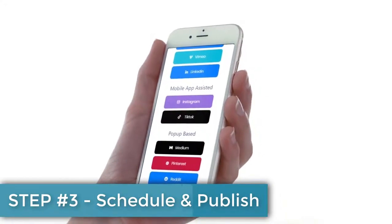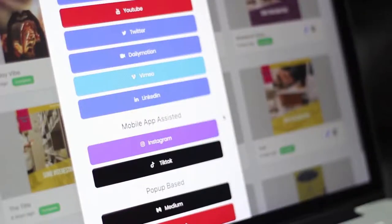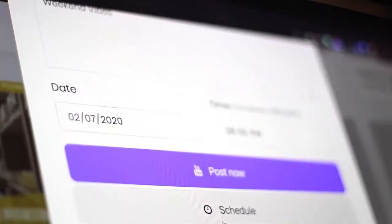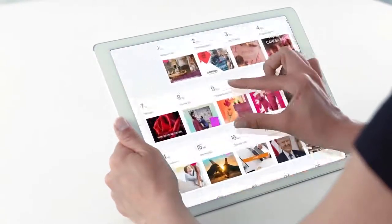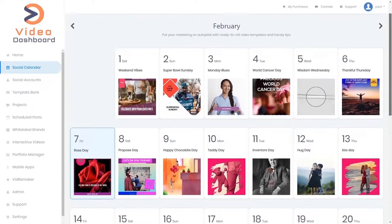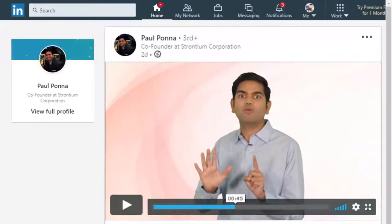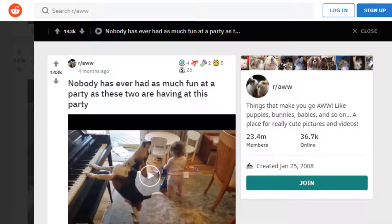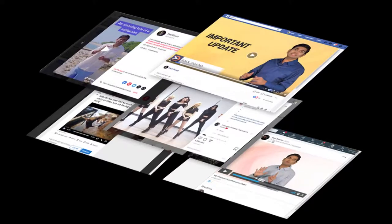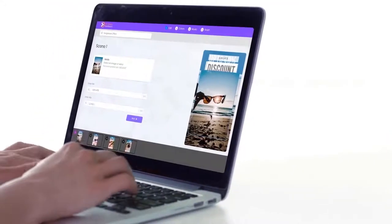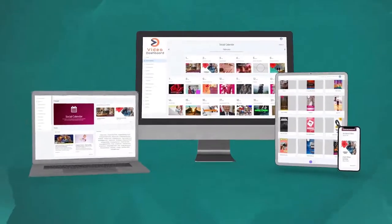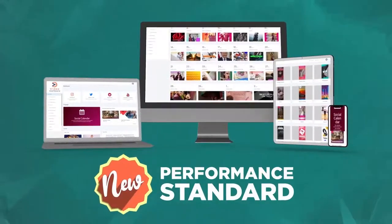The third and final step completes the entire process and brings everything together, as you can now publish or automatically schedule every single video you create across 11 of the most popular social platforms, including next generation platforms like TikTok. We even publish and integrate with emerging platforms like Reddit, Medium, and LinkedIn Video. We handle all platform compliance requirements behind the scenes automatically using machine learning to ensure every video is designed for maximum impact, which means more traffic, leads, and sales for you.